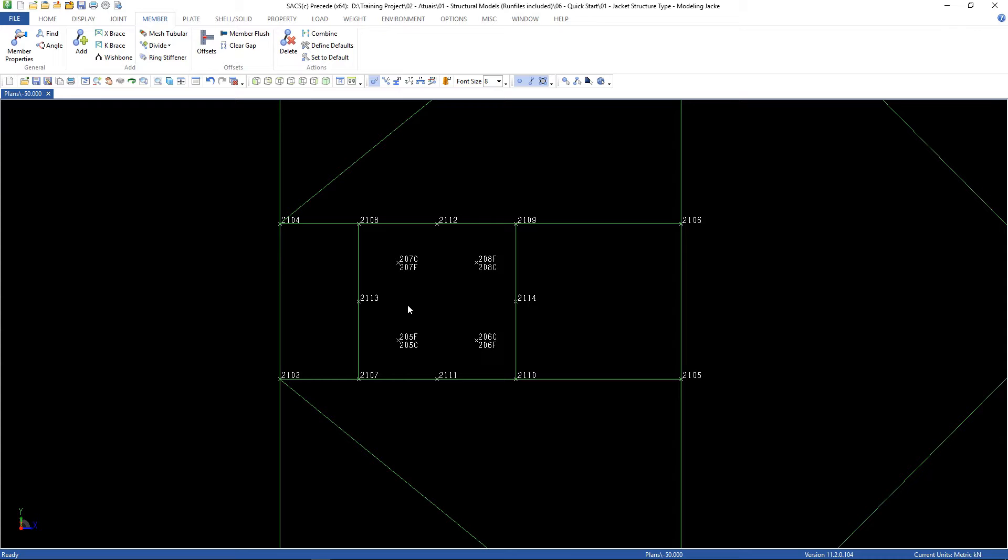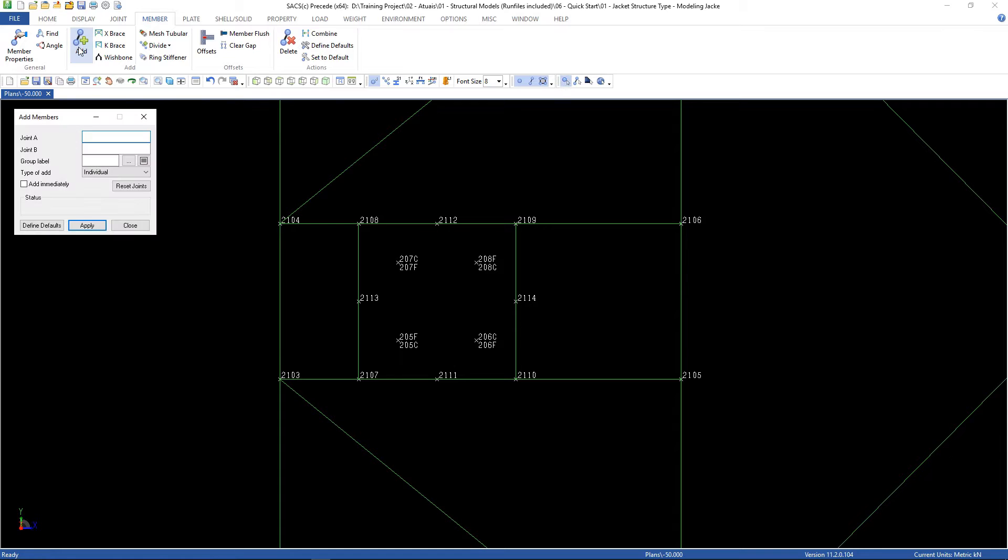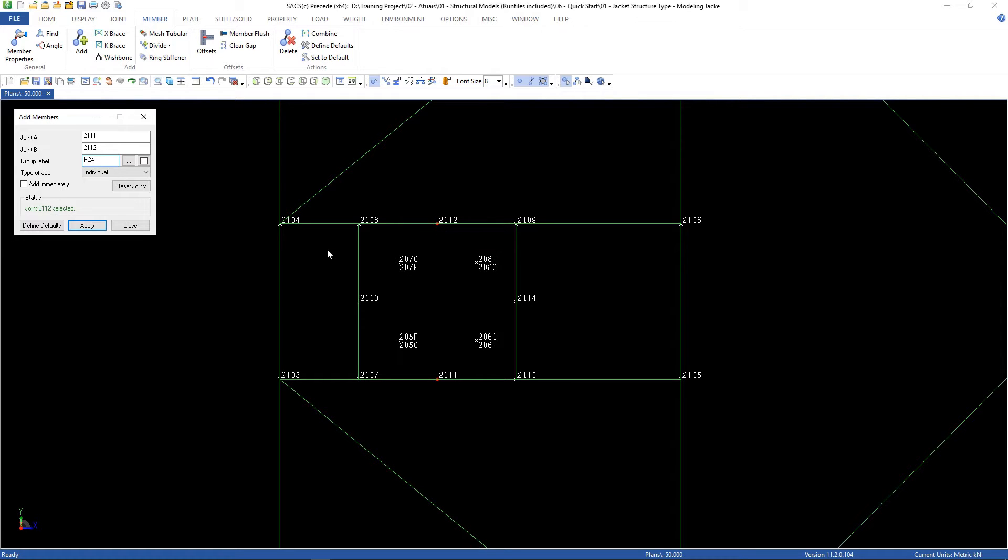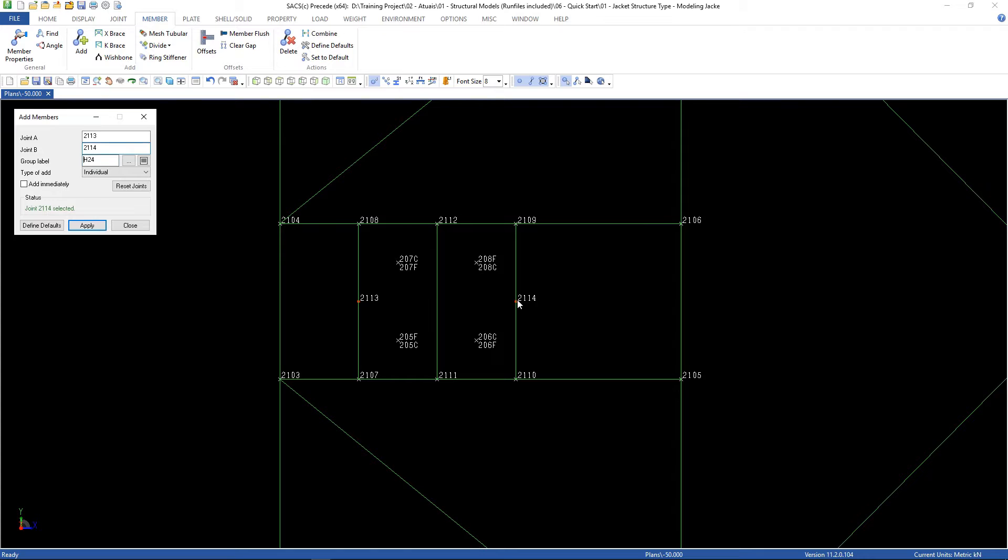Let's add some members. Go to member, add this one, this one, and the group label is H24, click apply, and now this to this, click apply.